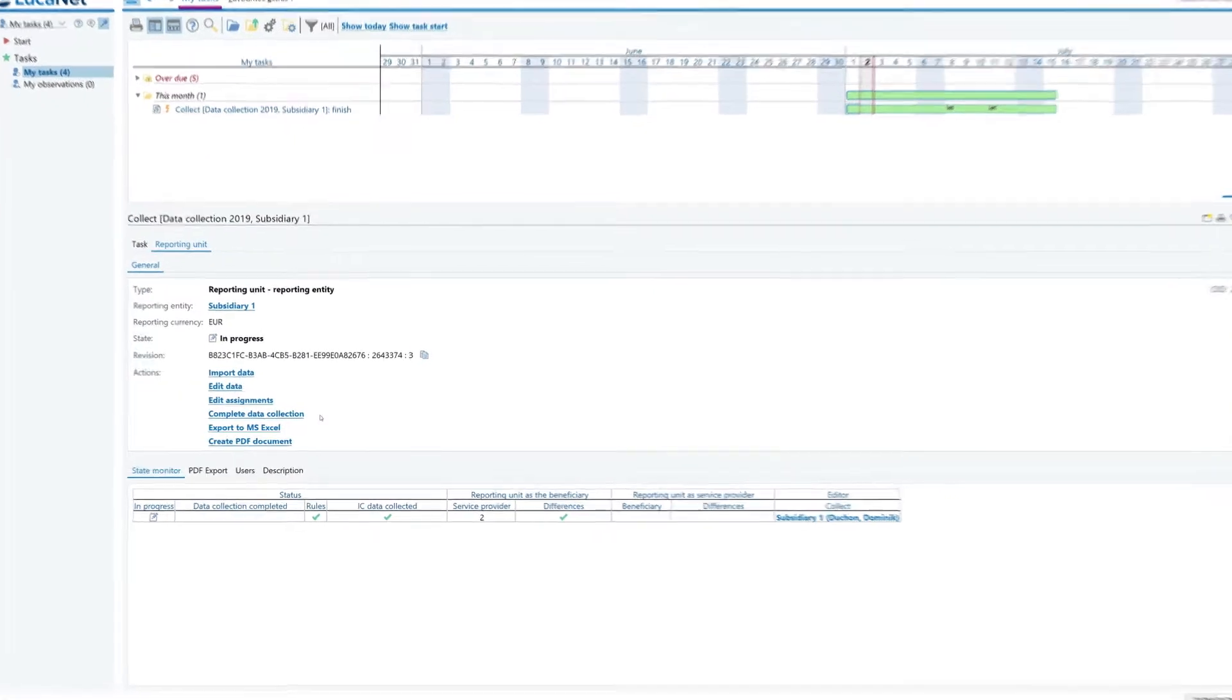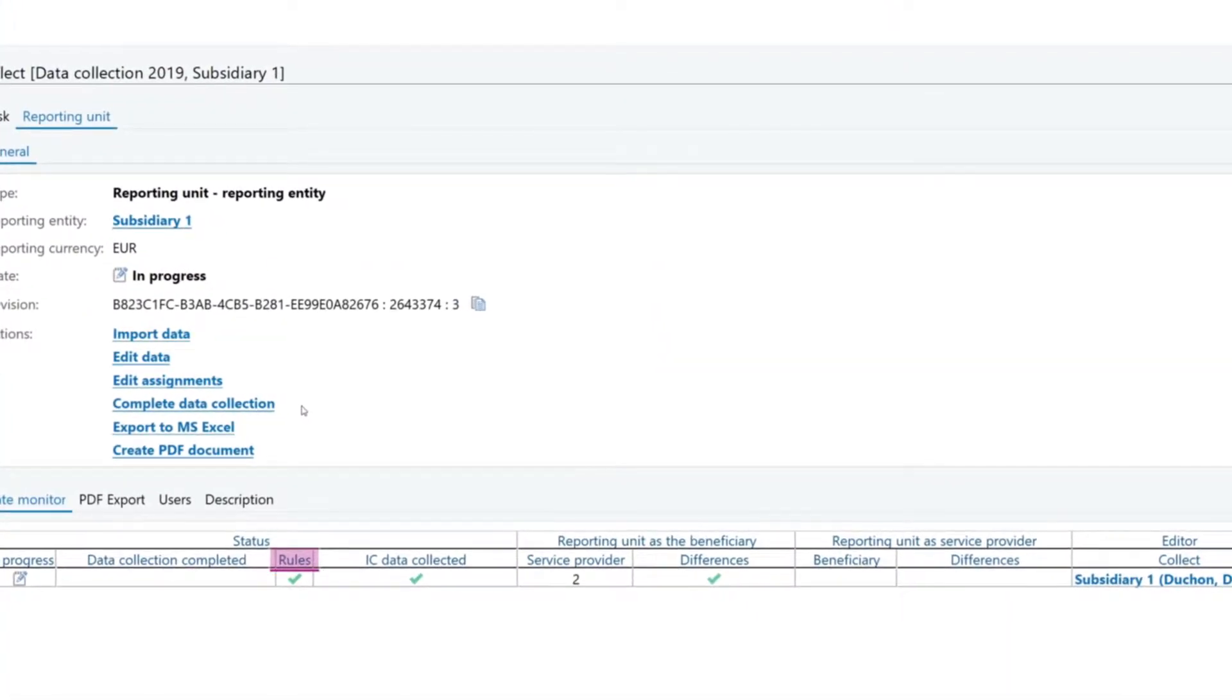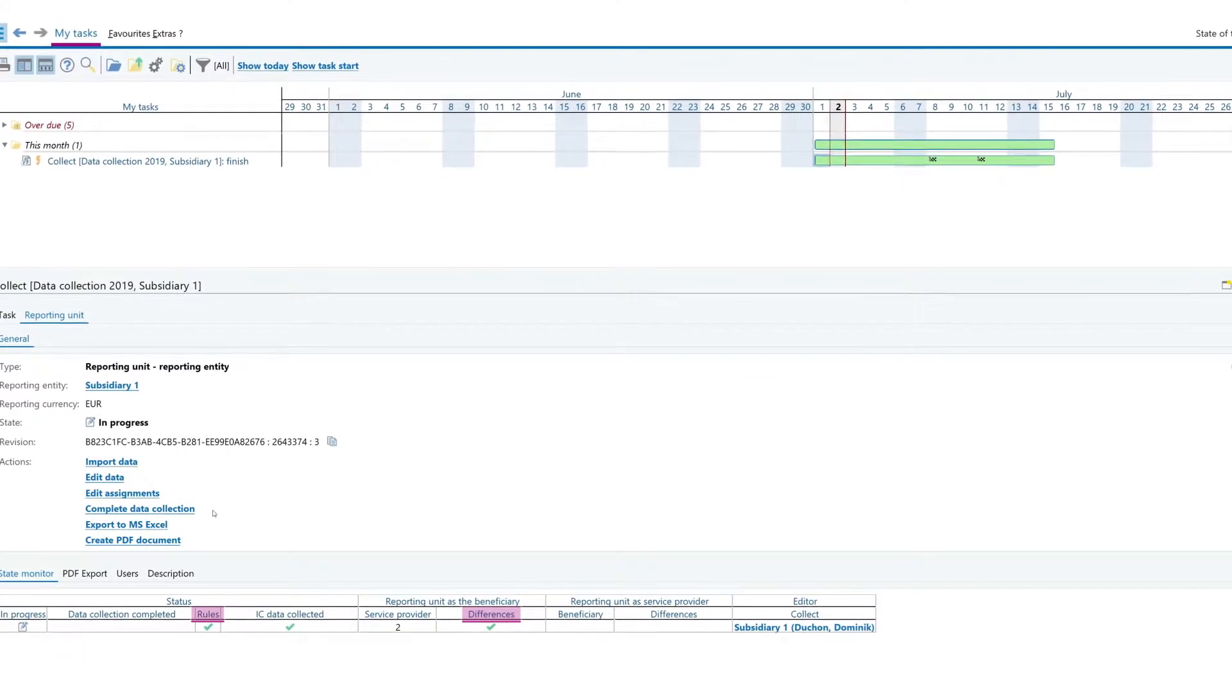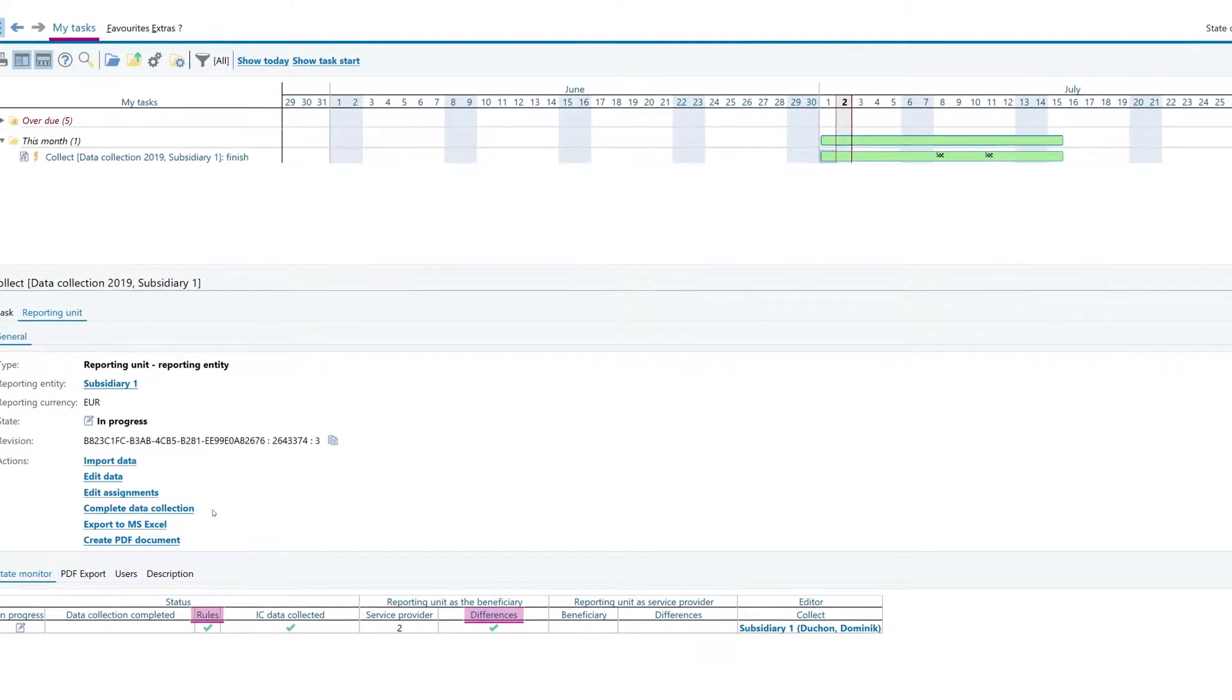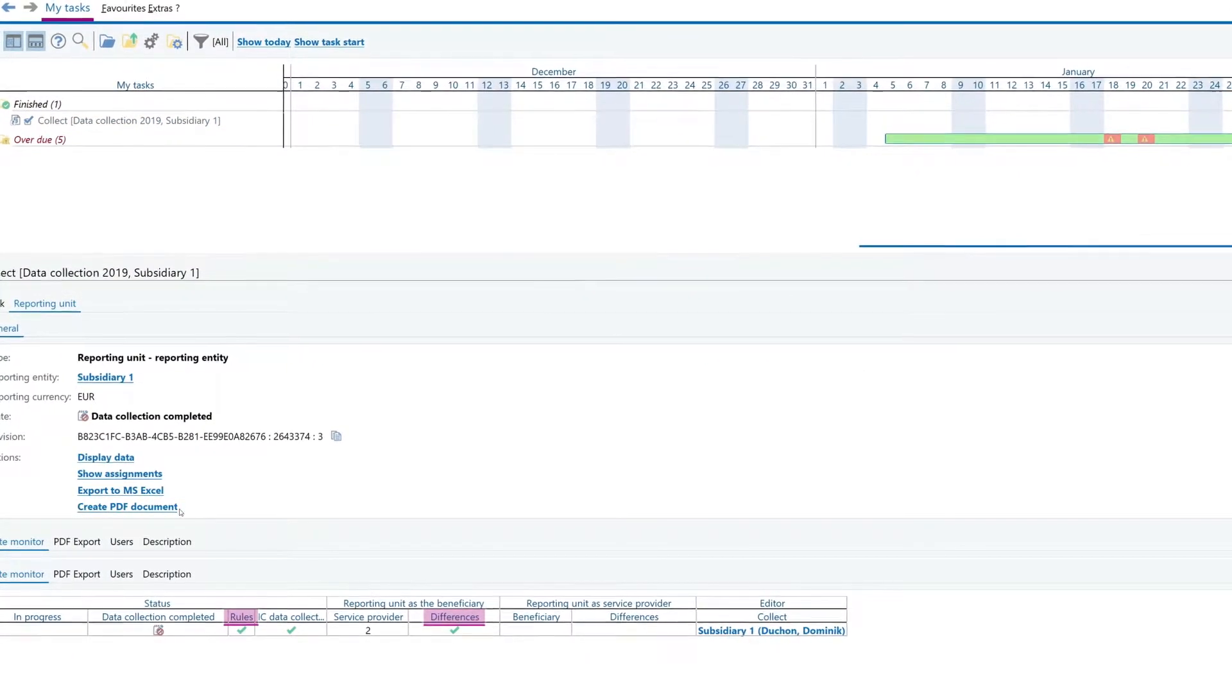Once all the validation rules have been followed and intercompany differences requiring reconciliation have been clarified, you can complete the data collection process.